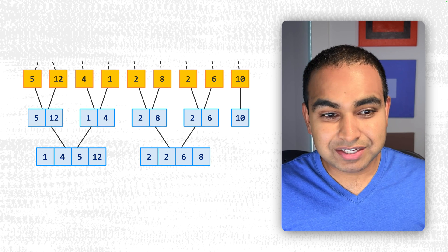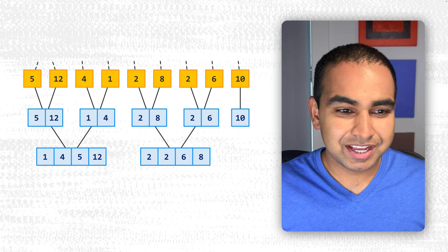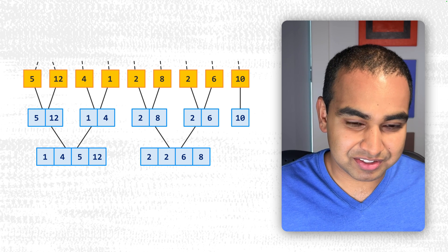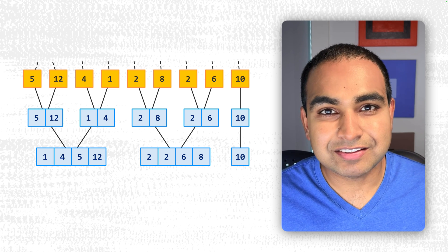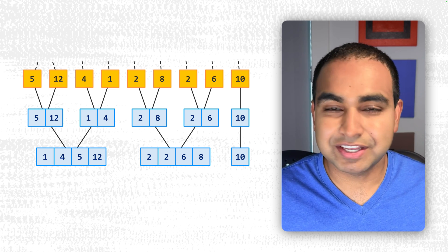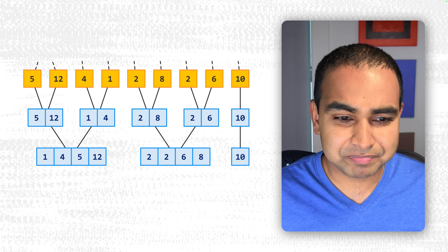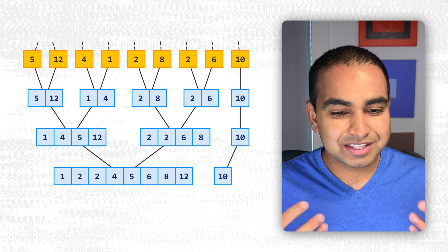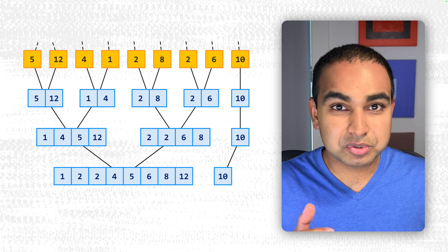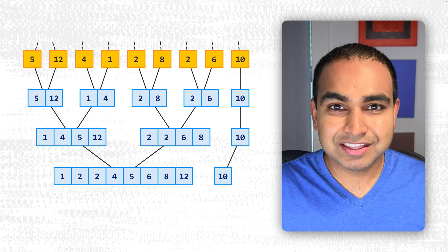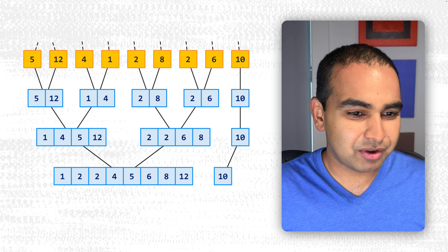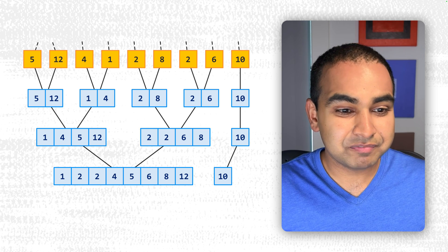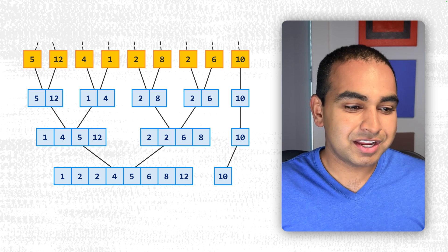Similarly, 2, 8, and 2, and 6 are merged. And the sorted order for them would be 2, 2, 6, and 8. 10, again, is the odd one out. It gets carried down without any merging or sorting happening to it. So now we get to the next step, which case we have two sets, two groups of four values that we need to sort and merge. And now when we merge the 1, 4, 5, and 12, and the 2, 2, 6, and 8 together,